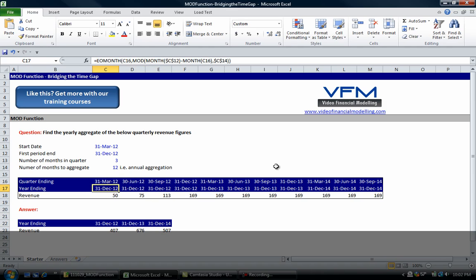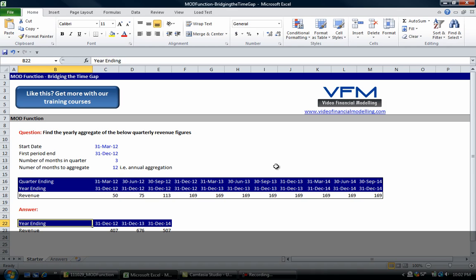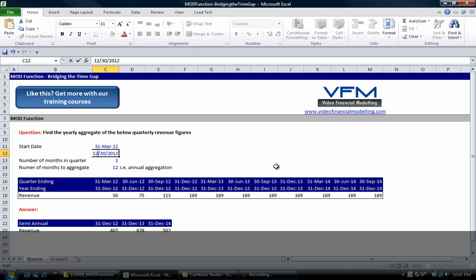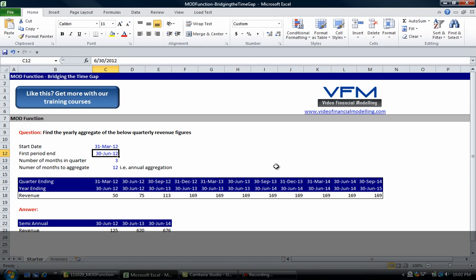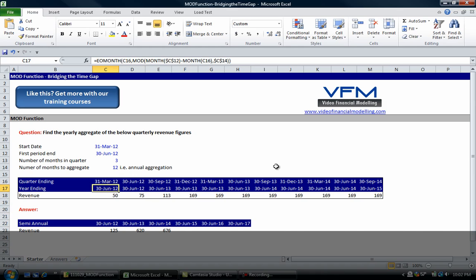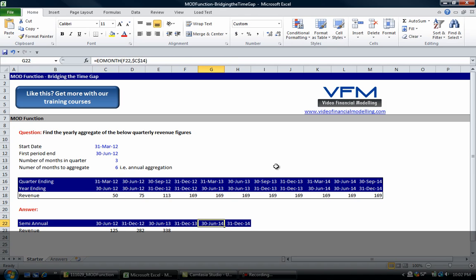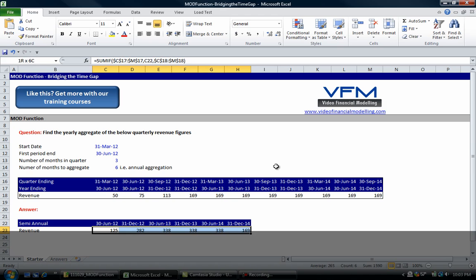Now let's try this formula on a semi-annual range and then we'll talk about how it works. We're going to change it to semi-annual, change this one to 30th, and it's going to be 6. We're going to change these out and this is no longer going to be that, it's going to be semi-annual aggregation.